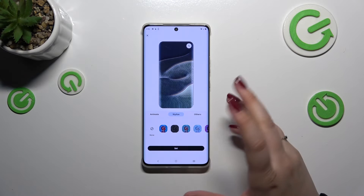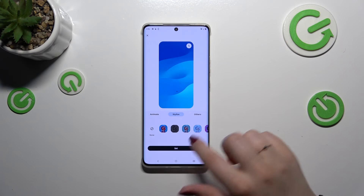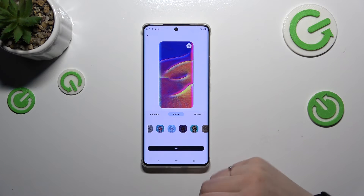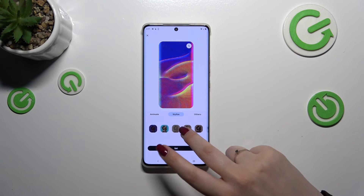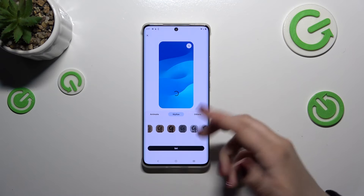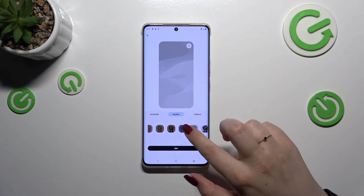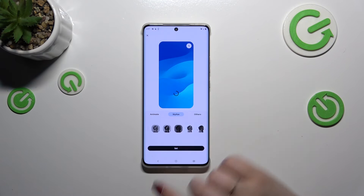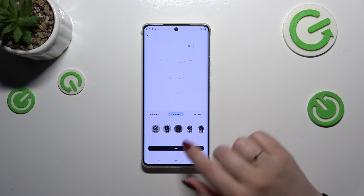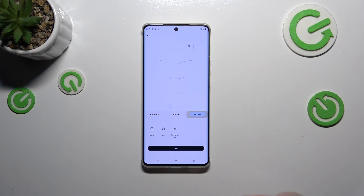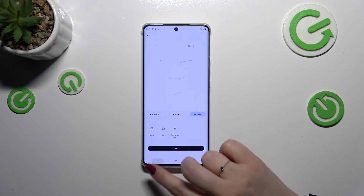We've also got more artistic options — we can apply some kind of style modes to the wallpaper. For example, you can make it look like it was drawn with pencil, and so on. Under the Others section there's a really nice option where we can set the brightness and blur effect.